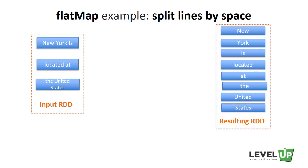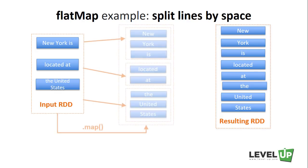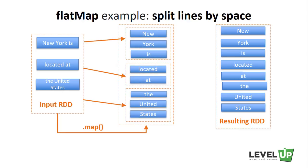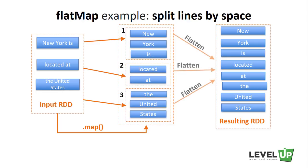If we use the map transformation we get as a result an RDD, where each element is a list of the words for each line. To get the desired result, we have to then flatten this RDD.